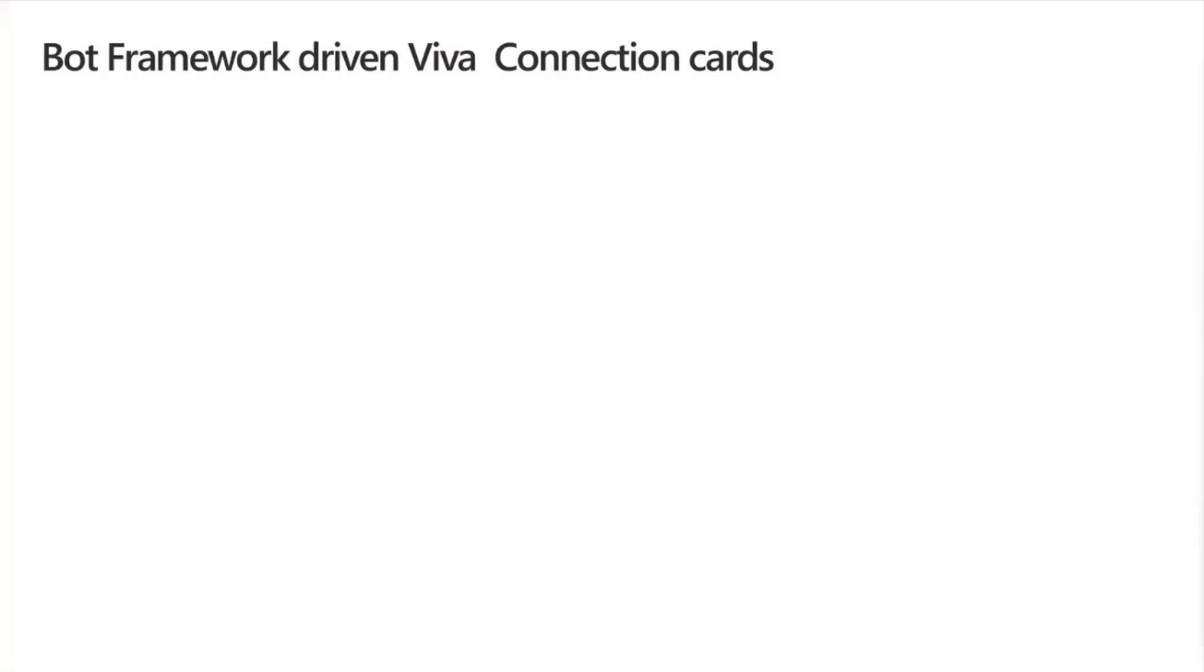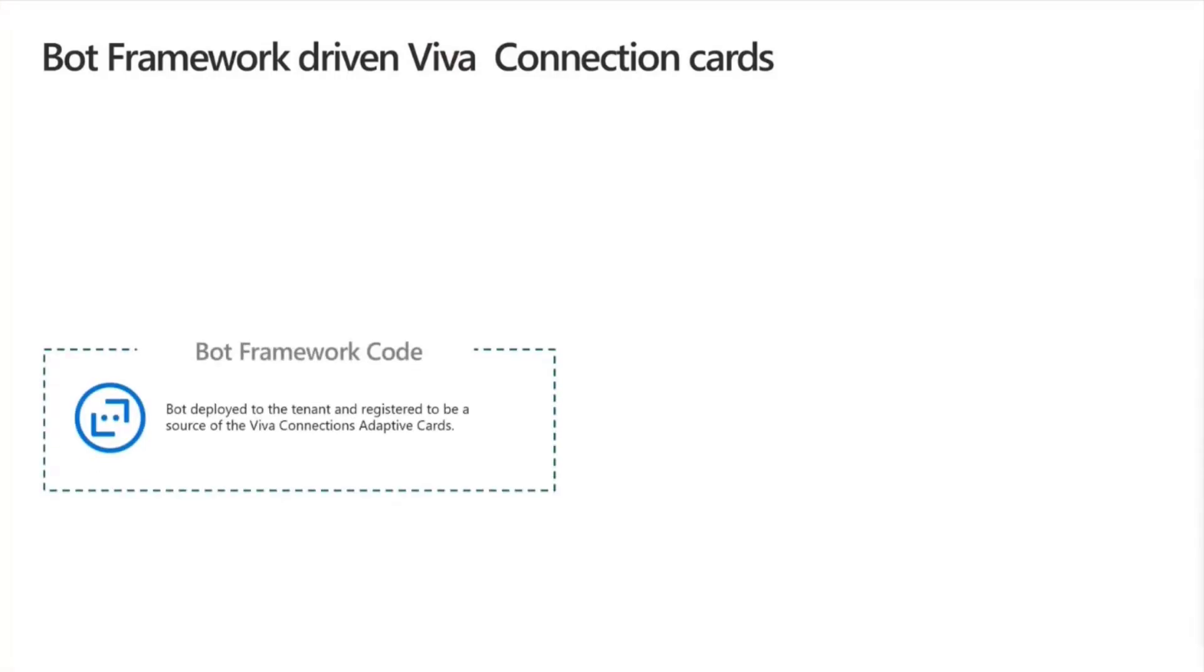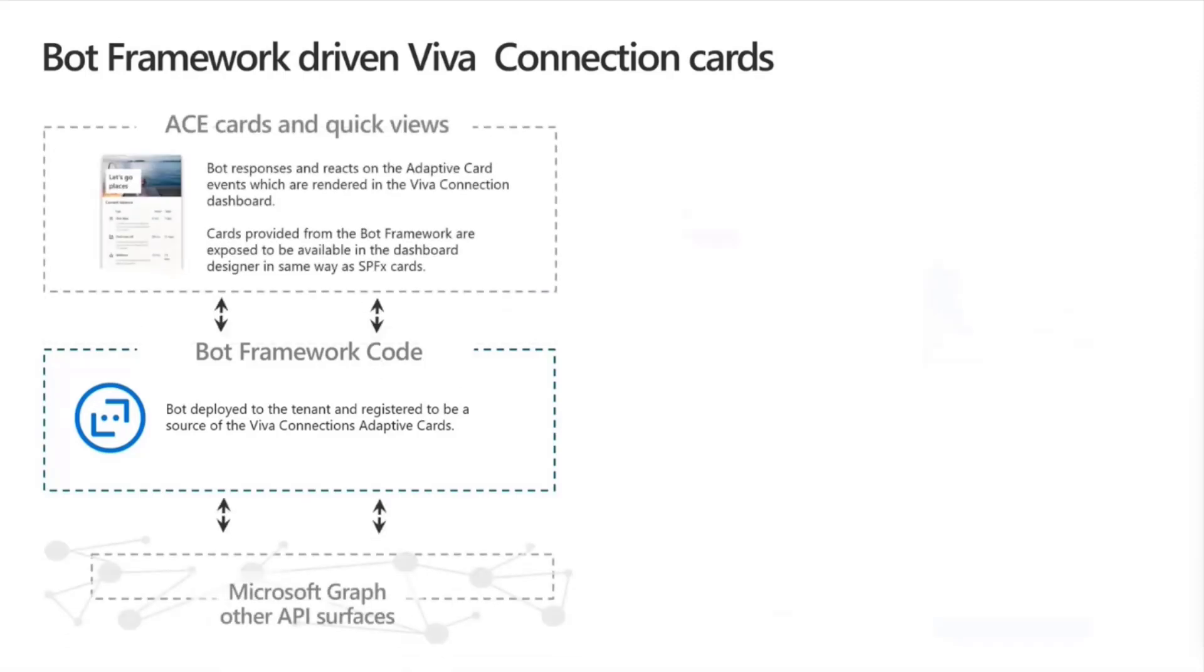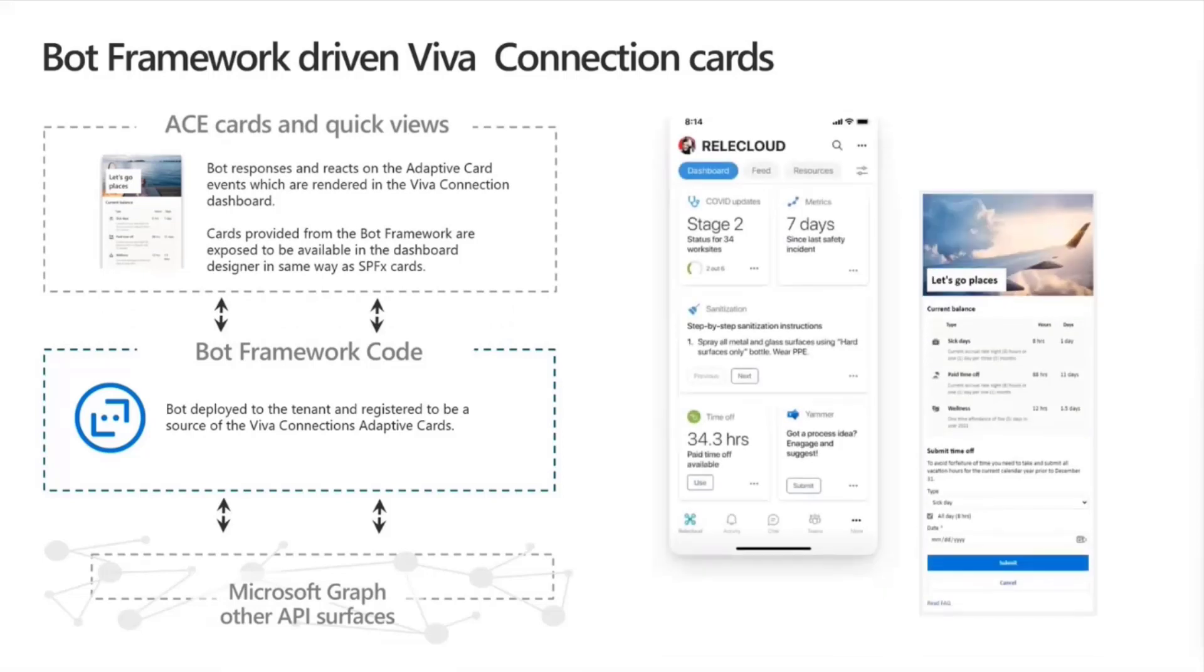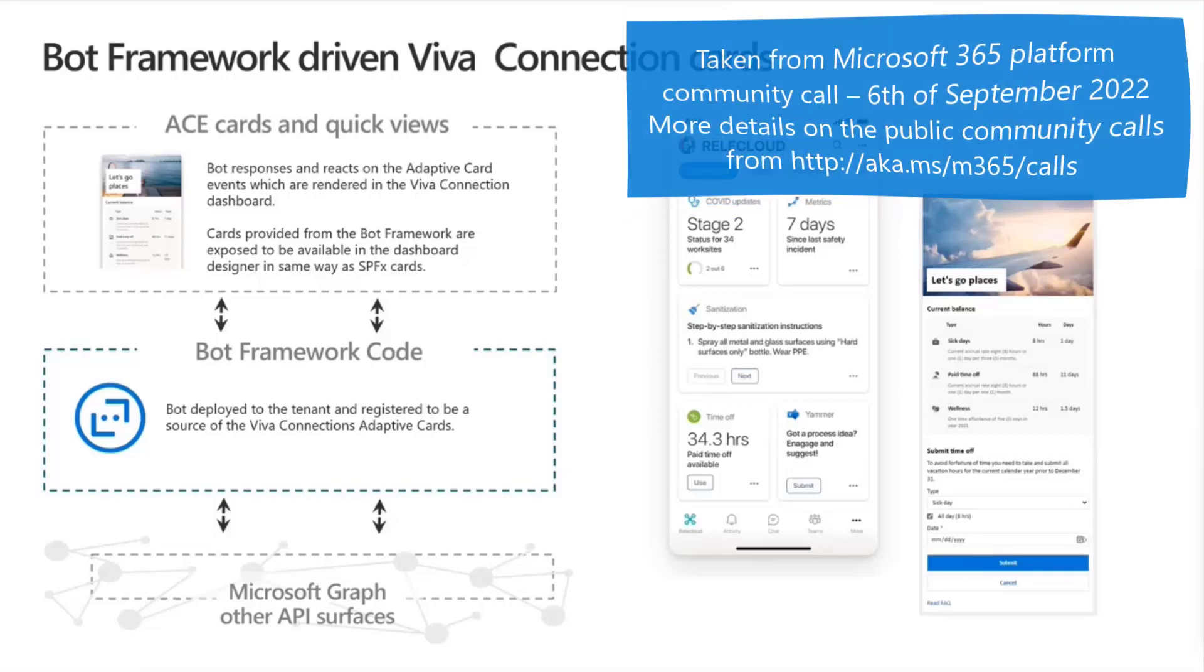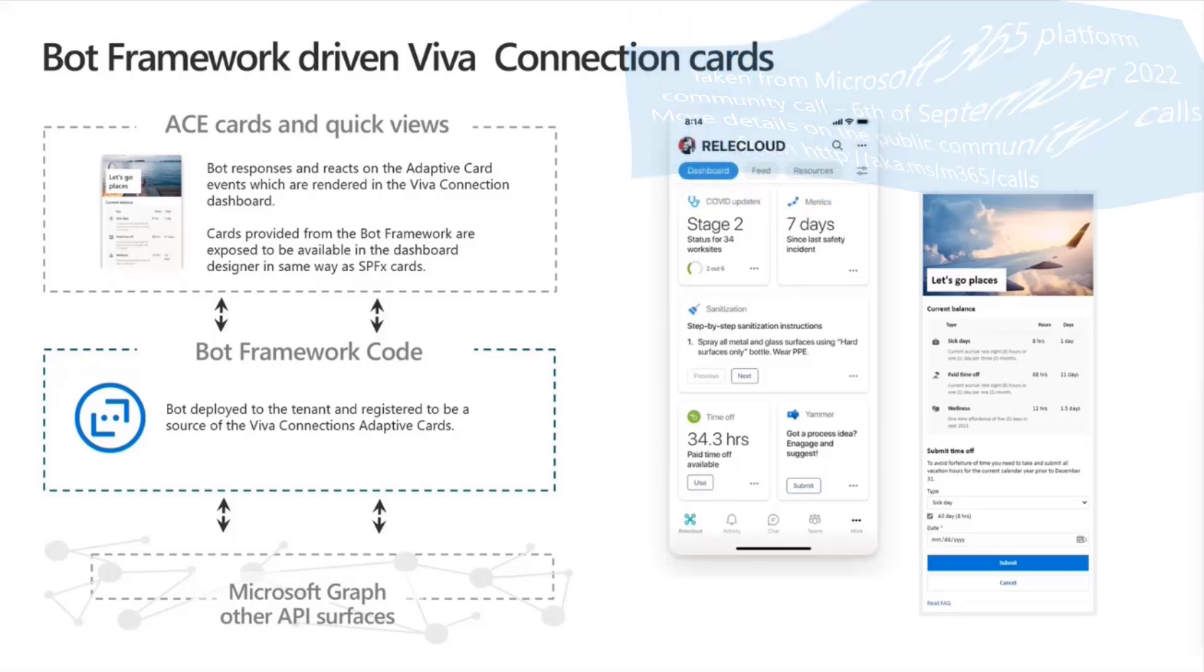Now, I'm not going to spend too much time on this. There was already questions around the bot-framework-driven VivaConnection cards. Quickly explaining what this is all about. The basic idea is that we'll register a bot and deploy a bot on a tenant, a normal bot framework bot, which will then connect to Microsoft Graph and other API services, and then basically respond and react to adaptive card events, which are then exposed in the VivaConnection dashboard, in mobile or in desktop. Now, the ETA for this one is still to be defined. Hopefully, it will be available a bit later this autumn. Potentially, we can preview this or do a live demo on this one relatively soon, but I cannot give you an exact date when this will be available.